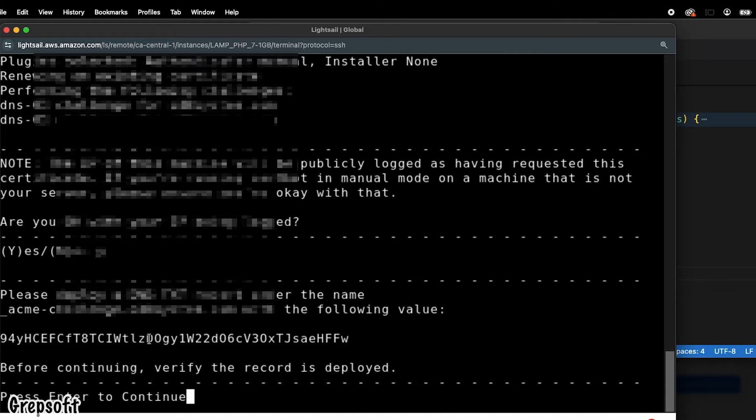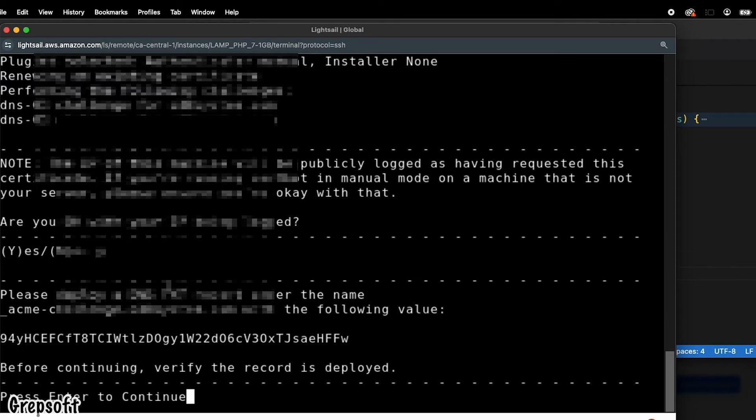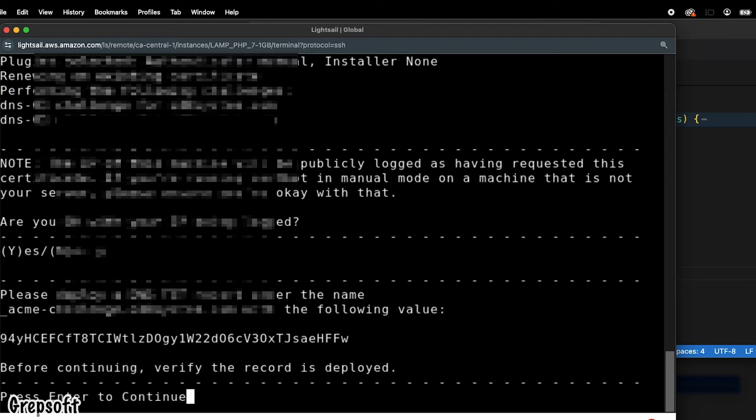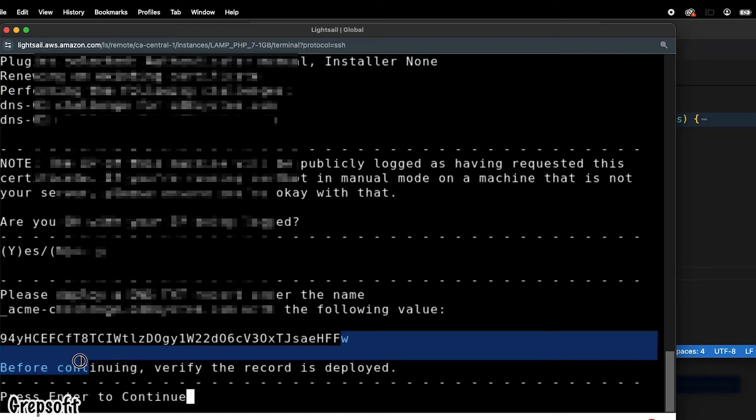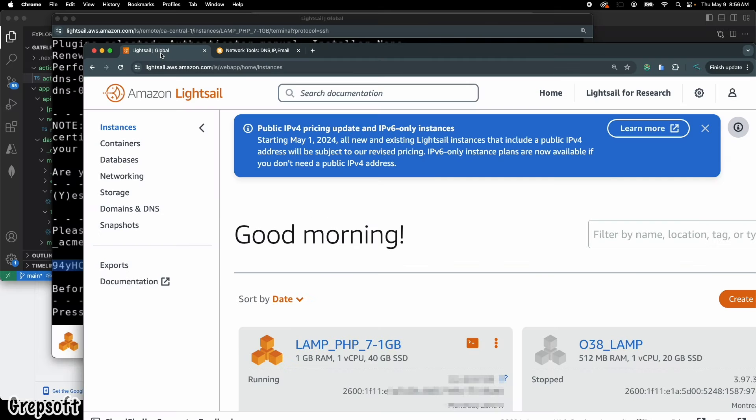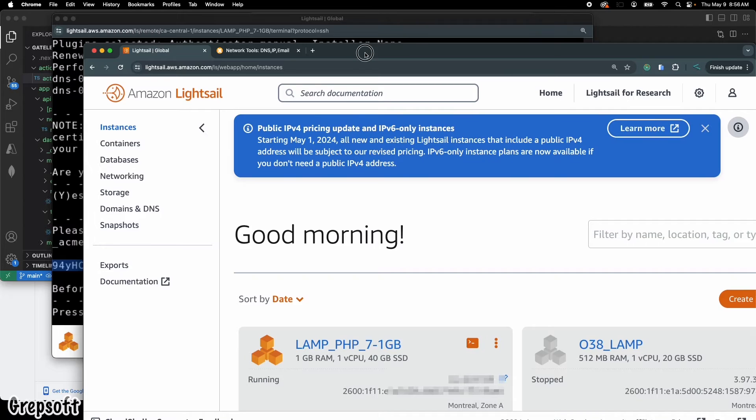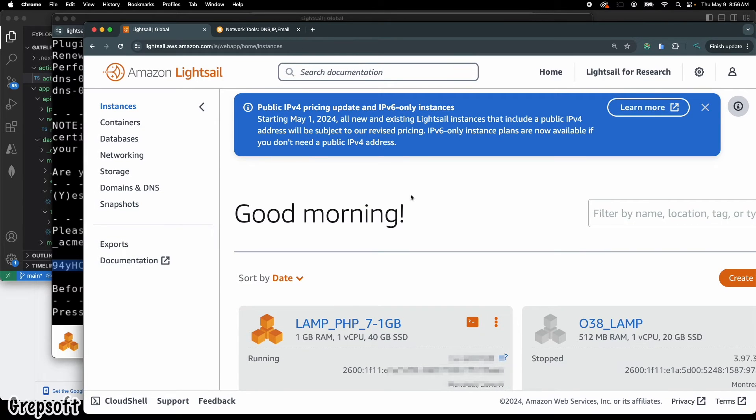All right, so after that, now at this point I'll just caution you - do not hit enter because we need to now add a TXT record. We need to add a DNS TXT record in our, whatever the TXT records are on our server. So you want to copy this string. All right, so then we're going to come back here to the Amazon Lightsail.